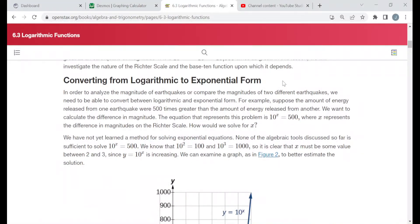Hello everyone. The title of this video is Converting from Logarithmic to Exponential Form. In this video I'm going to be doing examples taken directly from a free online textbook at OpenStax.org. I'm in their Algebra and Trigonometry text, section 6.3 called Logarithmic Functions, under the heading Converting from Logarithmic to Exponential Form.